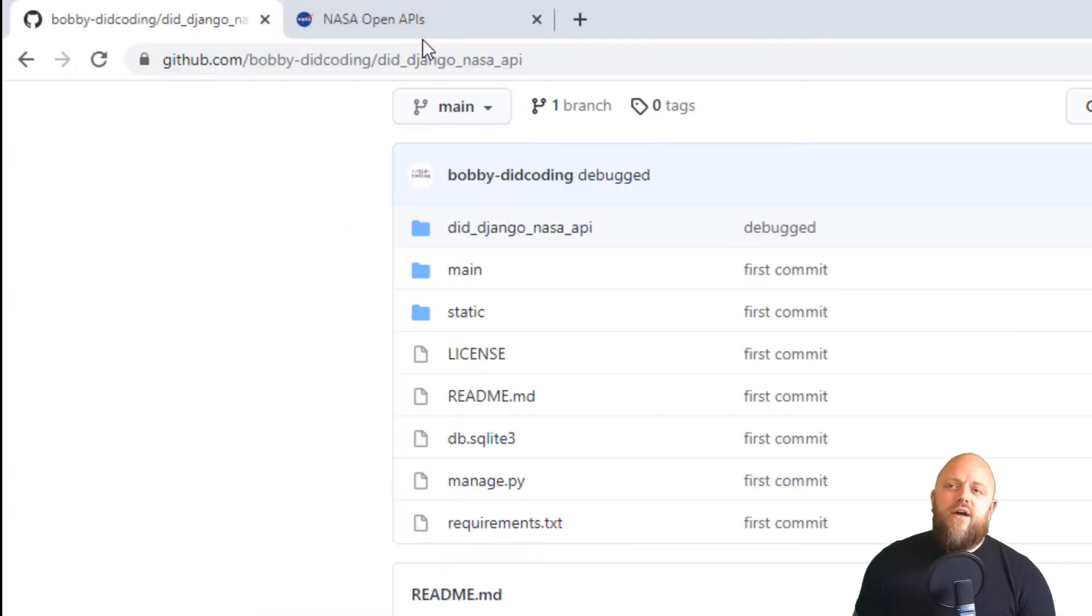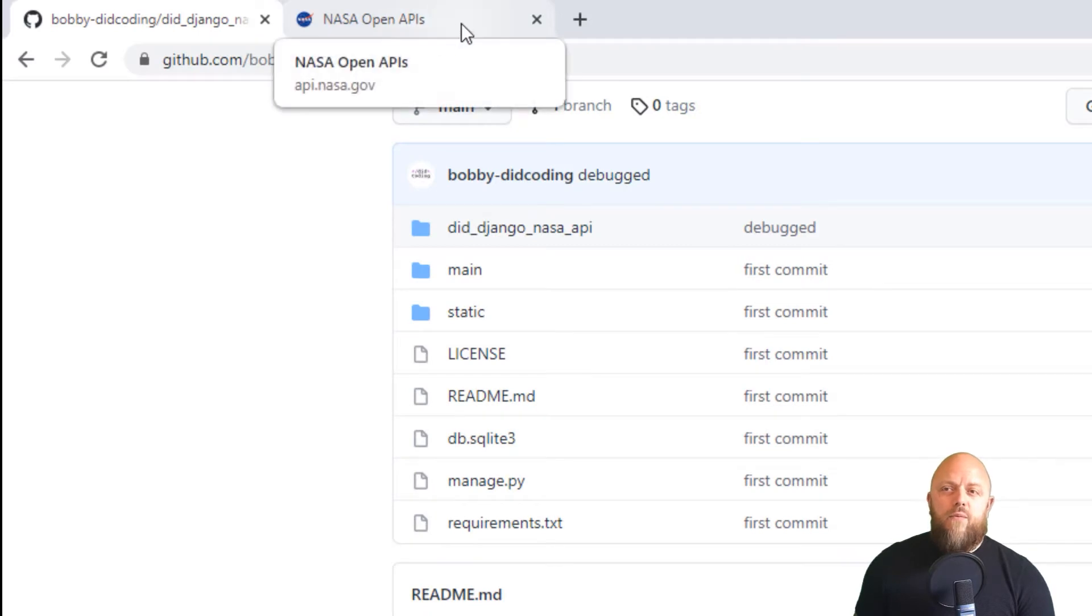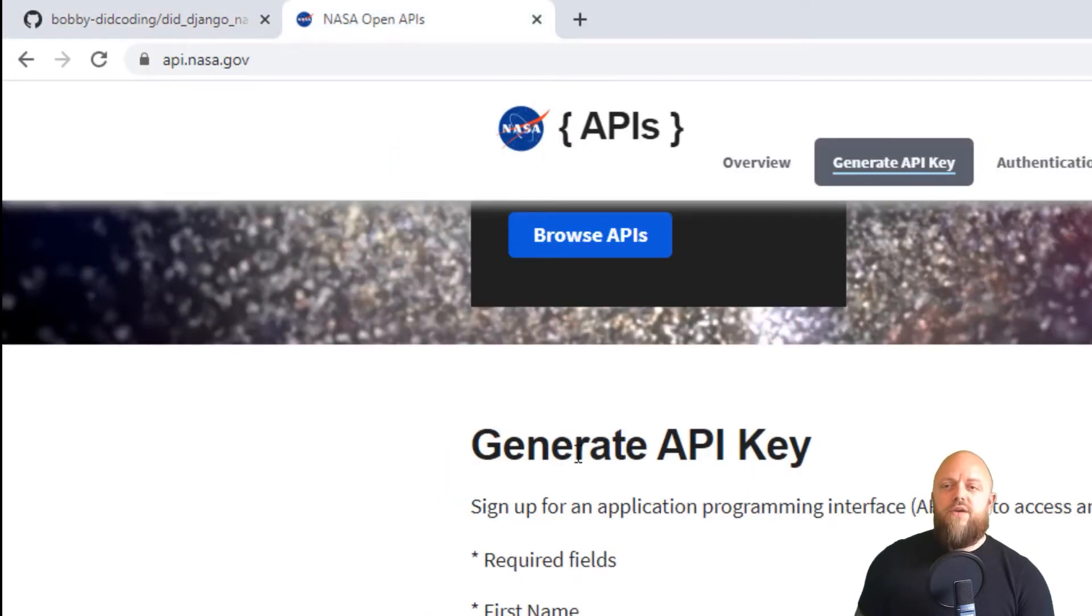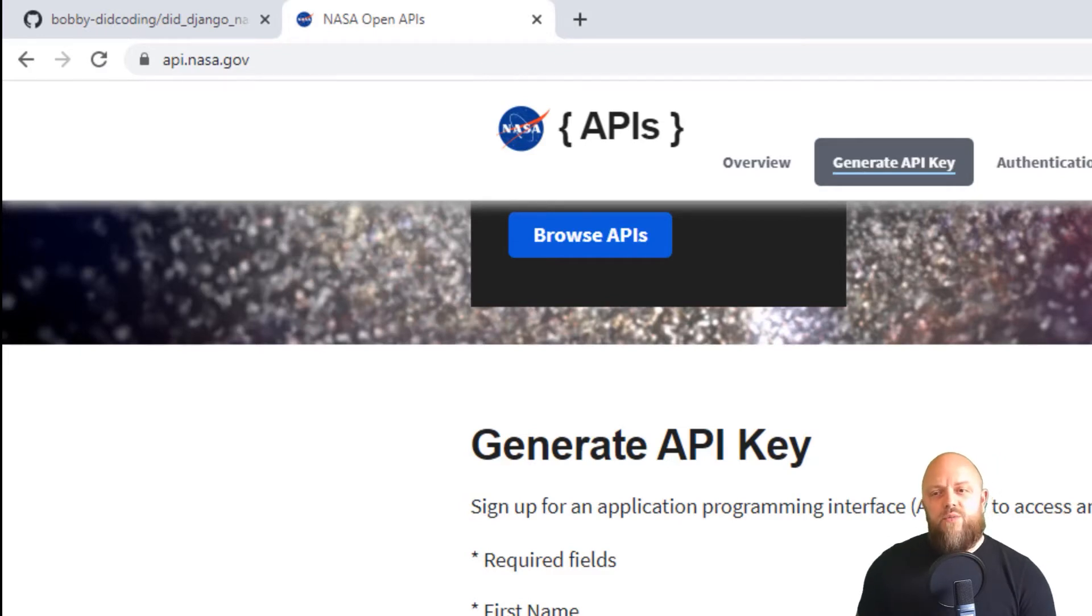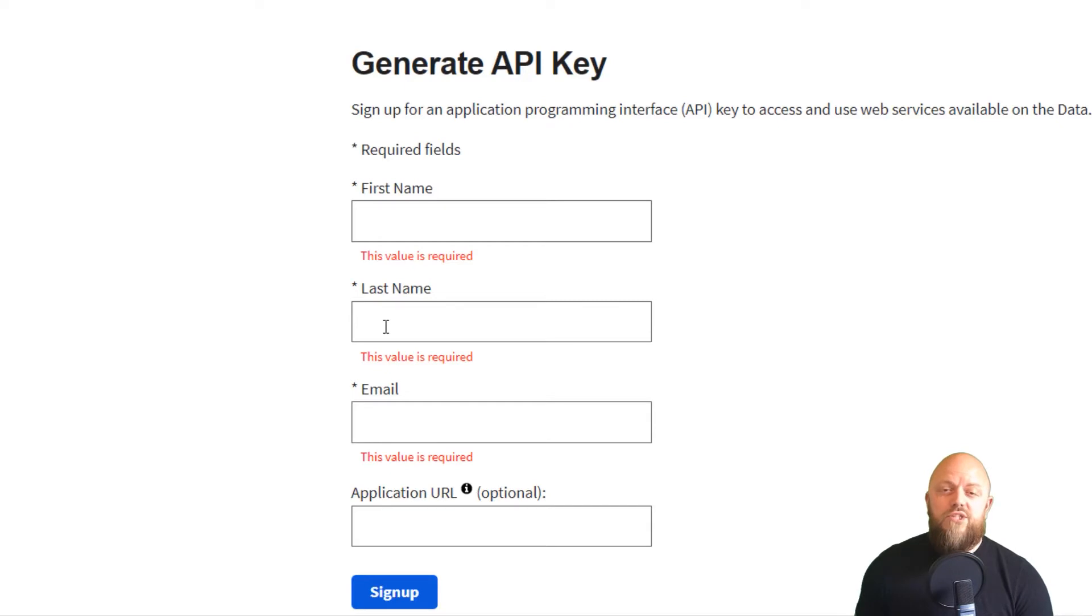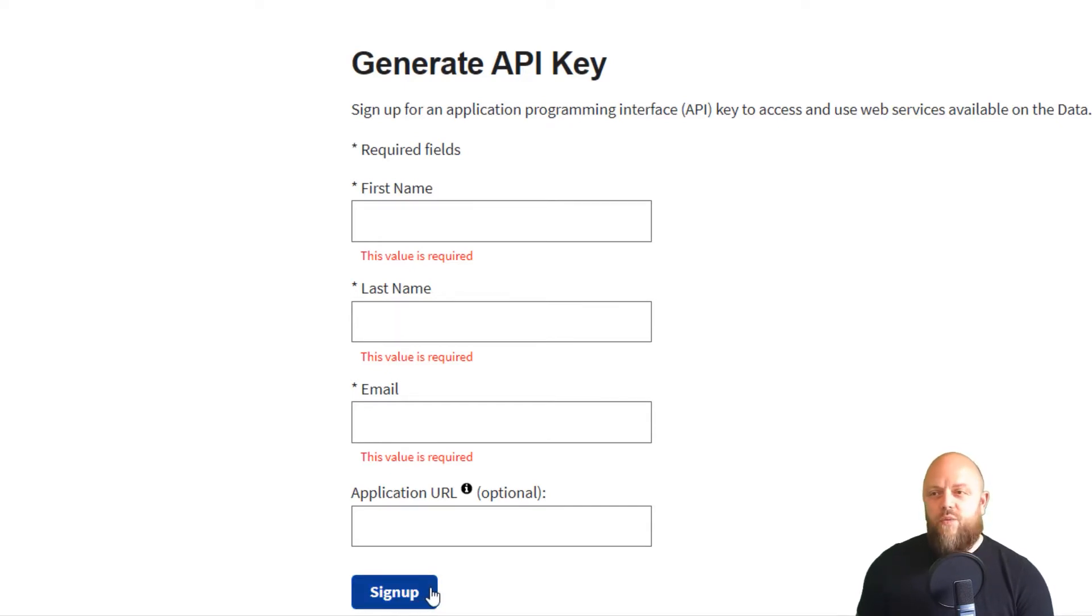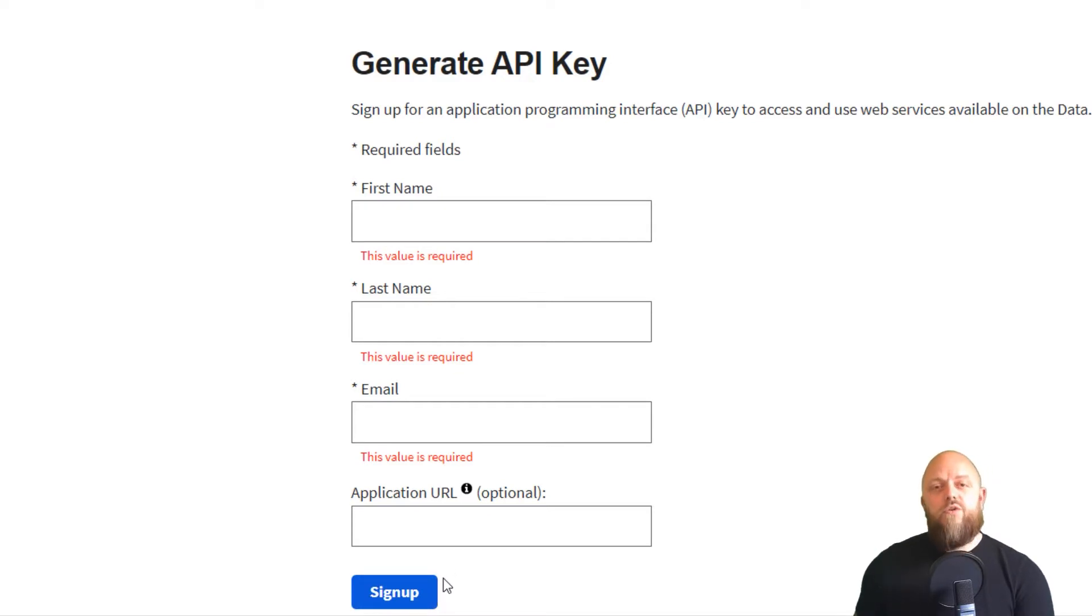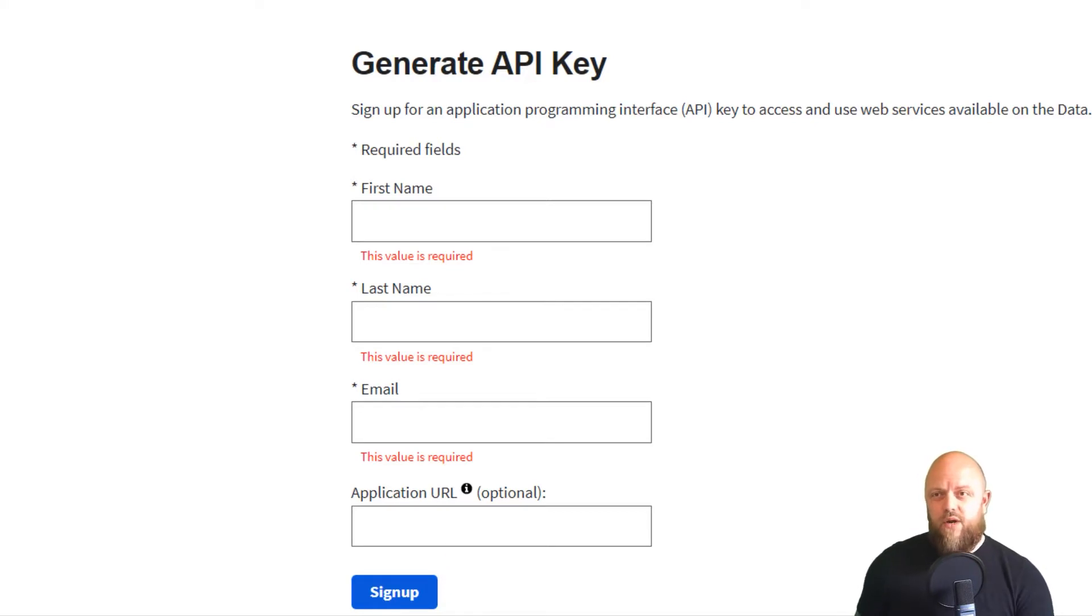I've also got a link to NASA's API website, which is API.nasa.gov. That is in the description below. You need to generate a key on this website. So you need your first name, your last name, your email, and the application URL to generate a key. Nice and easy. When you sign up, you'll get the key on the website, but you'll also get an email sent to your inbox. That will have your key in it. Get it in your settings, Bob's your uncle.